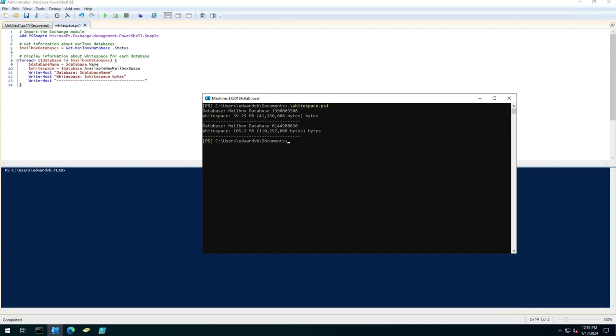Now as you move mailboxes around, as mailboxes get purged and added, etc., the white space grows. Eventually you're sitting with a terabyte store but in actual fact you've only got 30 or 40 mailboxes on and that's where the white space plays a role.